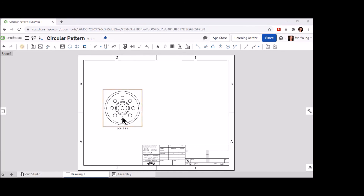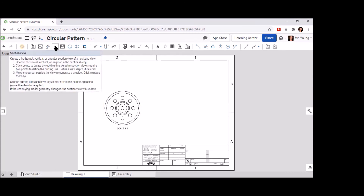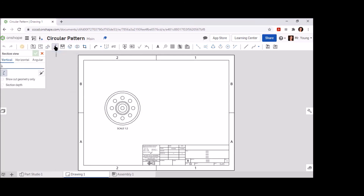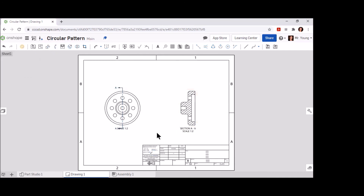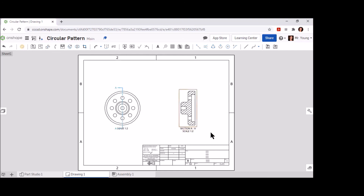The next thing we're going to do is create the Section View. Find the tool in the ribbon called Section View, select the Section View tool, and place a vertical line directly in the center of our object. Move your new shape to the right of the object and drop a parallel section view directly to the right. You should see the title of this new view called Section A-A. Now that we've got our section view created, we can go in and finish this drawing using the dimension tool.